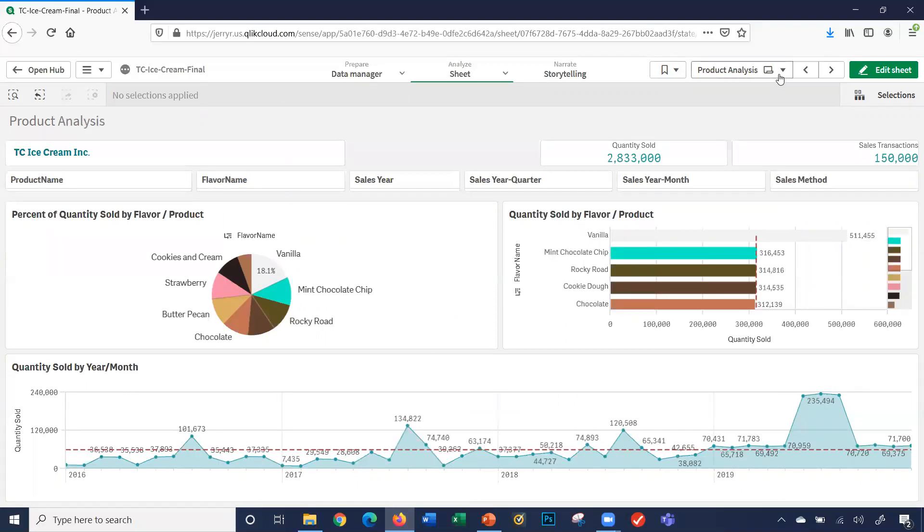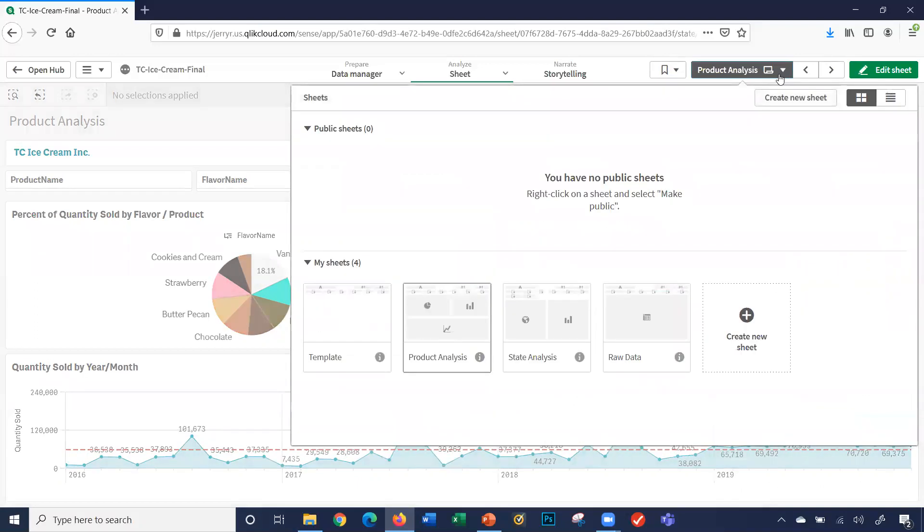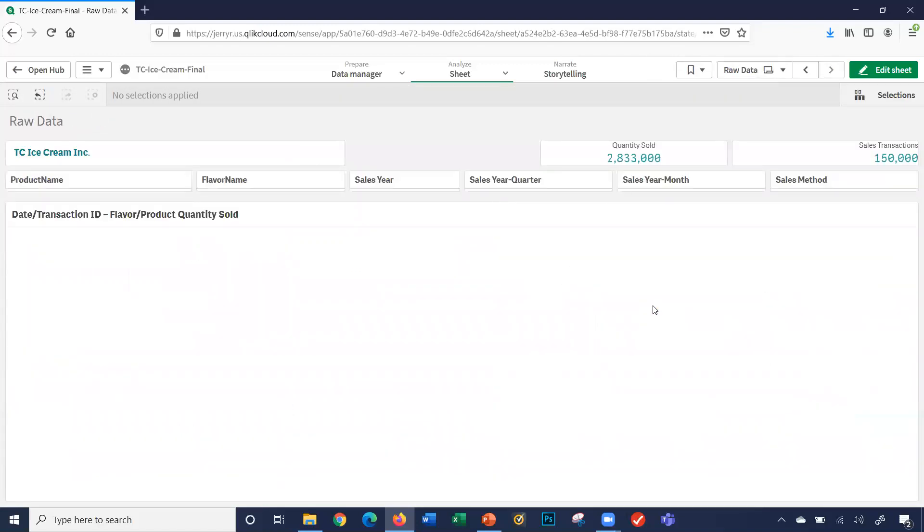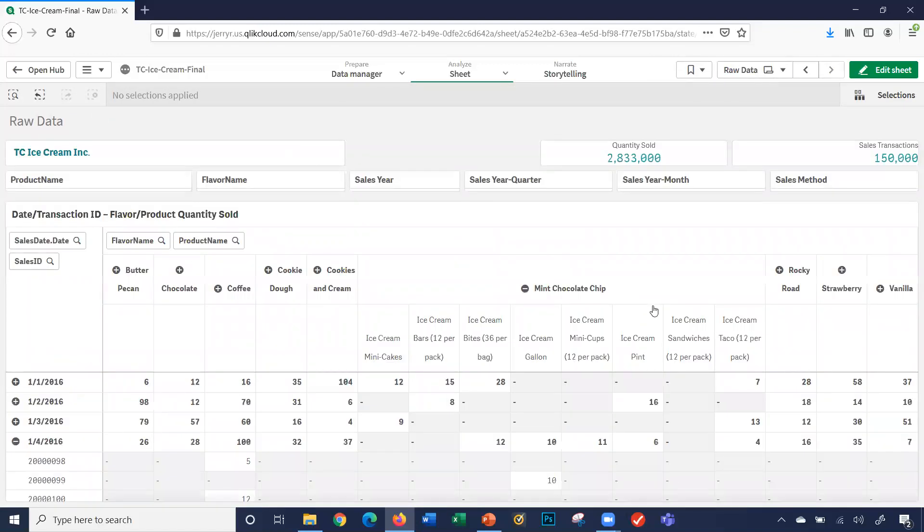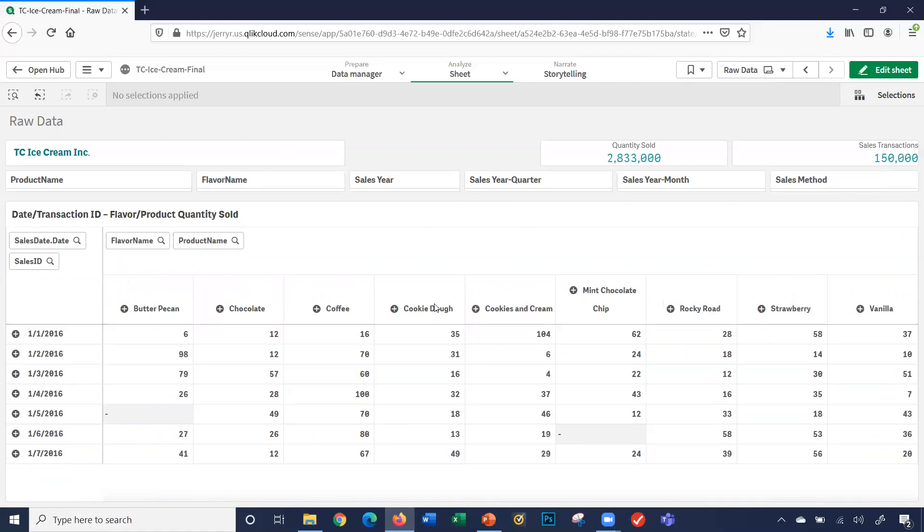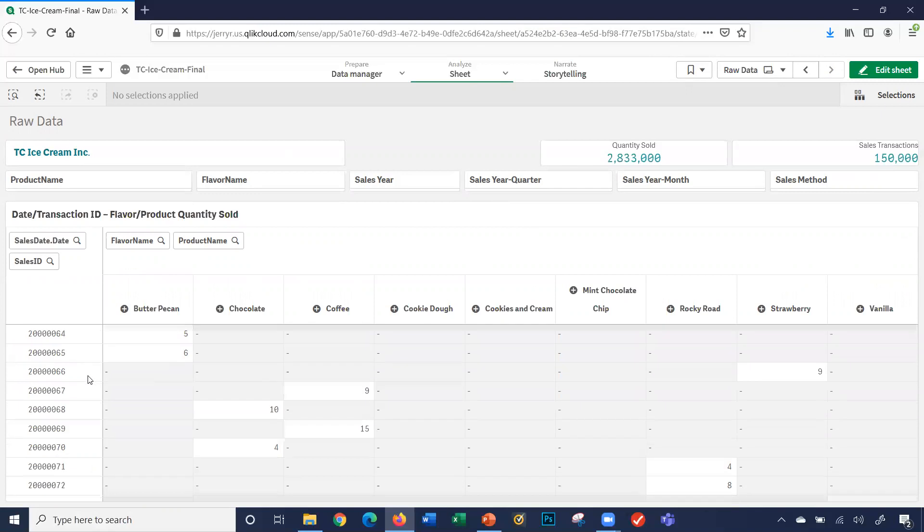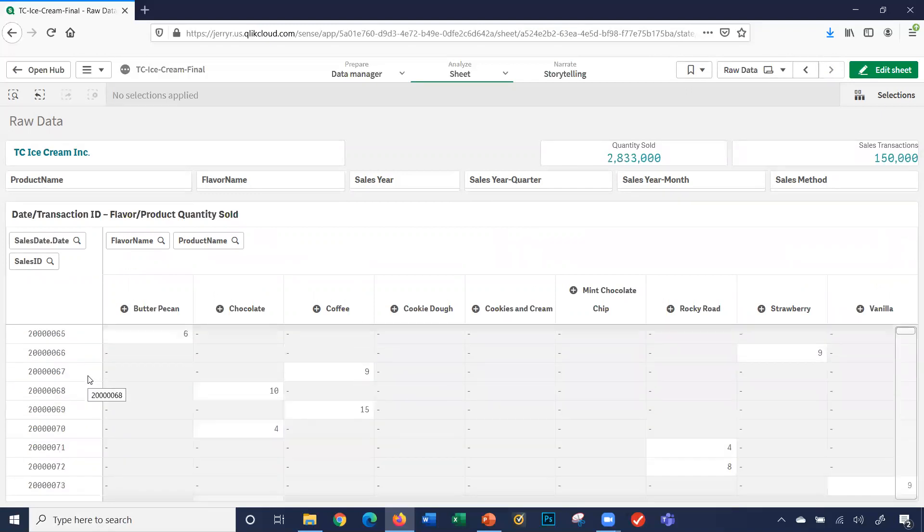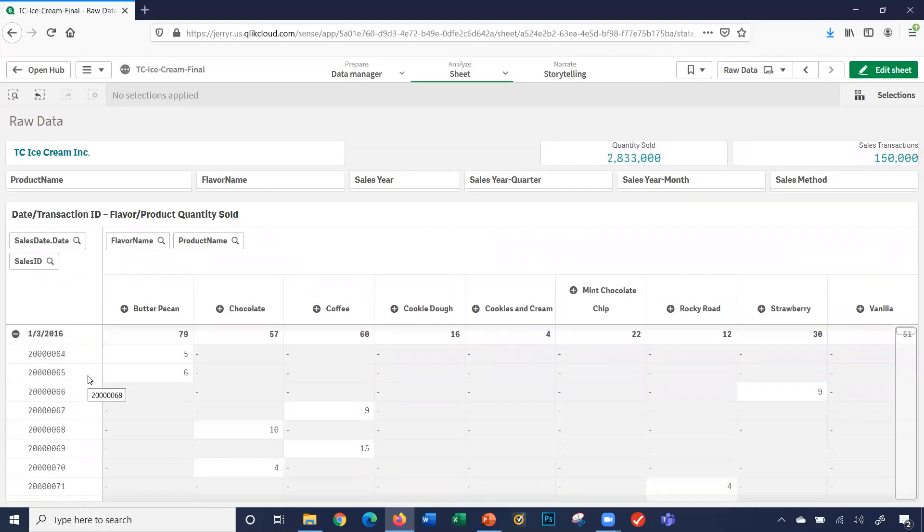I'm going to go ahead and clear out the selections. Let's take a quick look at the raw data sheet. The raw data sheet shows us the data and transactions for all my data. We had over 150,000 transactions. It shows us here by row the dates. So it shows me, for January 3rd, I click the plus, and it shows me all the sales transactions for January 3rd, 2016, with a specific sales ID.